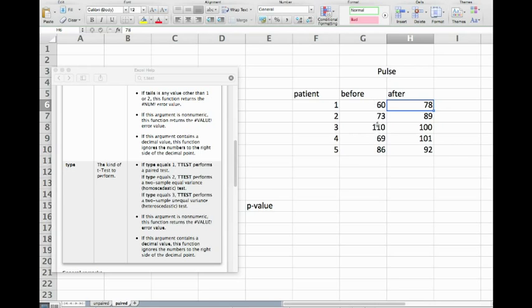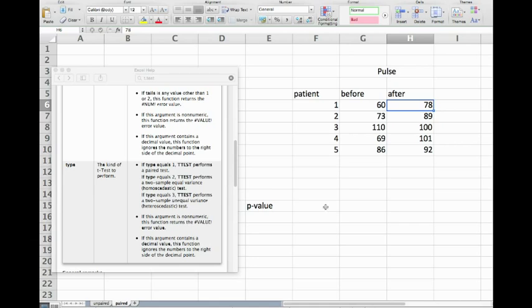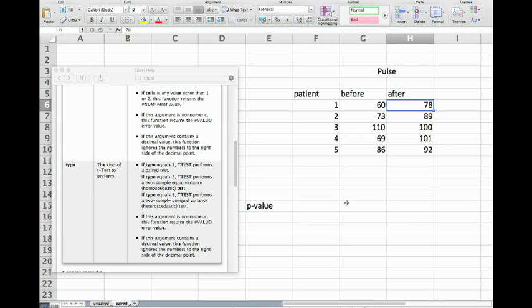We have here five patients where we measure the pulse before the treatment and then after the treatment, and we can again formulate a null hypothesis. In this case the null hypothesis would be that the treatment does not cause any difference between before and after.